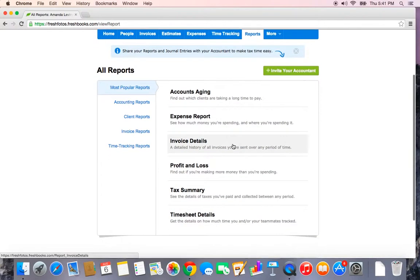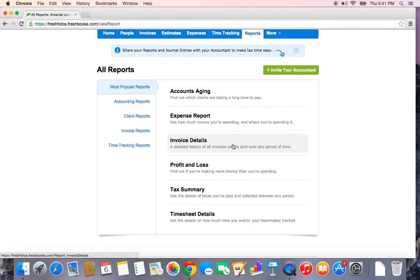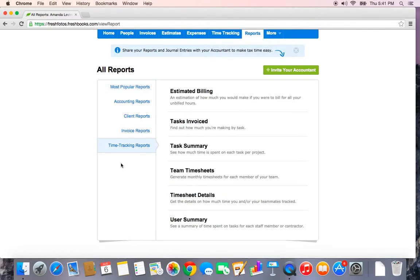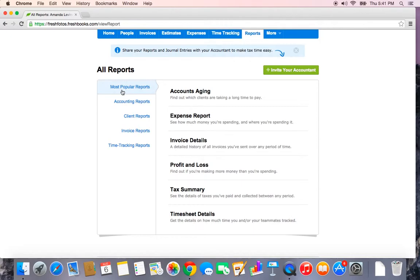The Reports tab is really handy. Come tax time or throughout the year, you can generate a variety of different reports that will give you tons of information on who owes you money, what kind of profit or payments you're collecting, anything project-based. You can come here to the Time Tracking Reports. I'm going to highlight just a few of the more popular ones, but it's definitely worth taking a look around the Reports tab and seeing what is available to you.